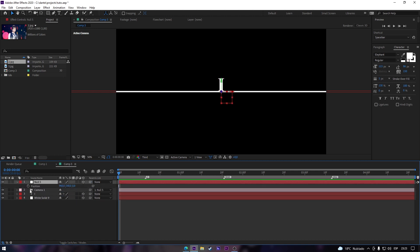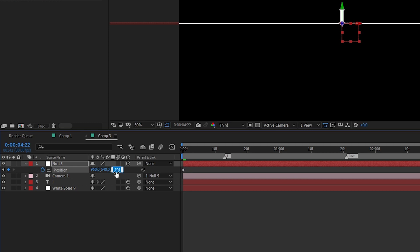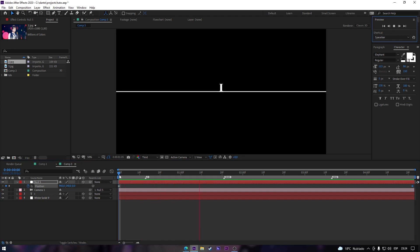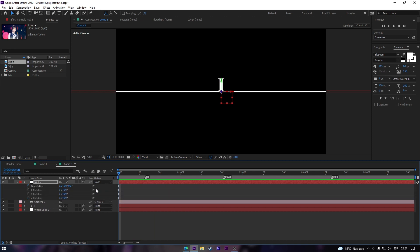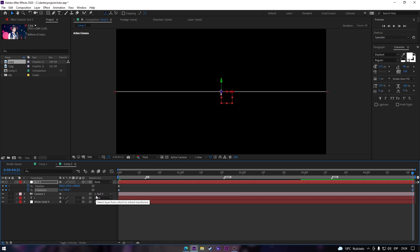Put your camera below your null object, turn on the 3D mode for your null, and parent your camera to your null. Press P on your null, click the clock at the beginning, then go to the end of the effect and decrease the position value to around -4000 — it's like a zoom out. Now press R on your null, click the clock on Z rotation.